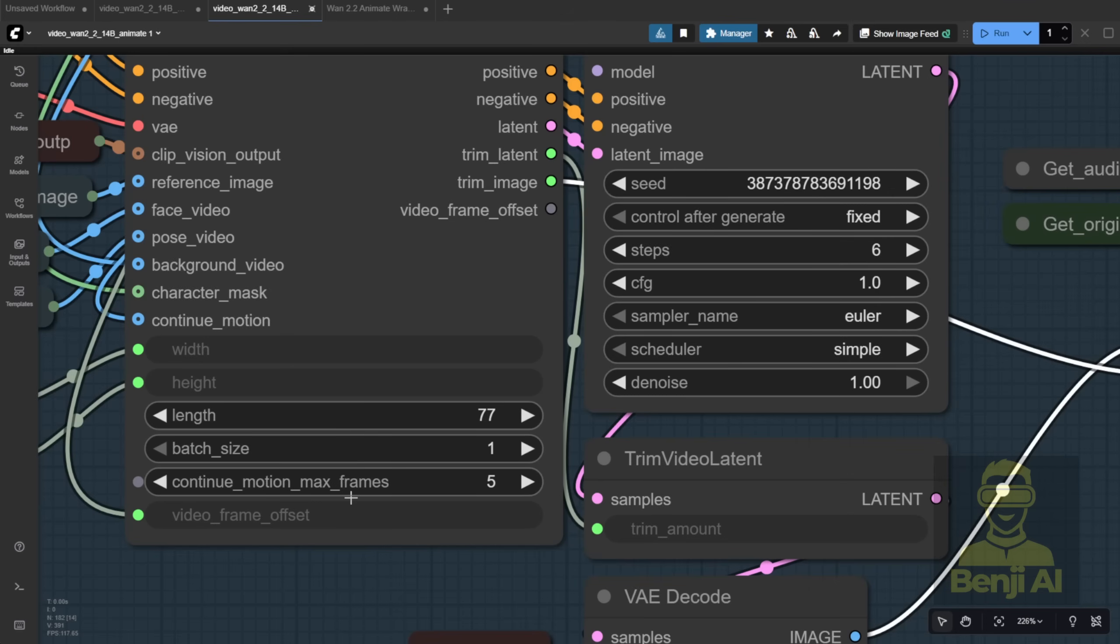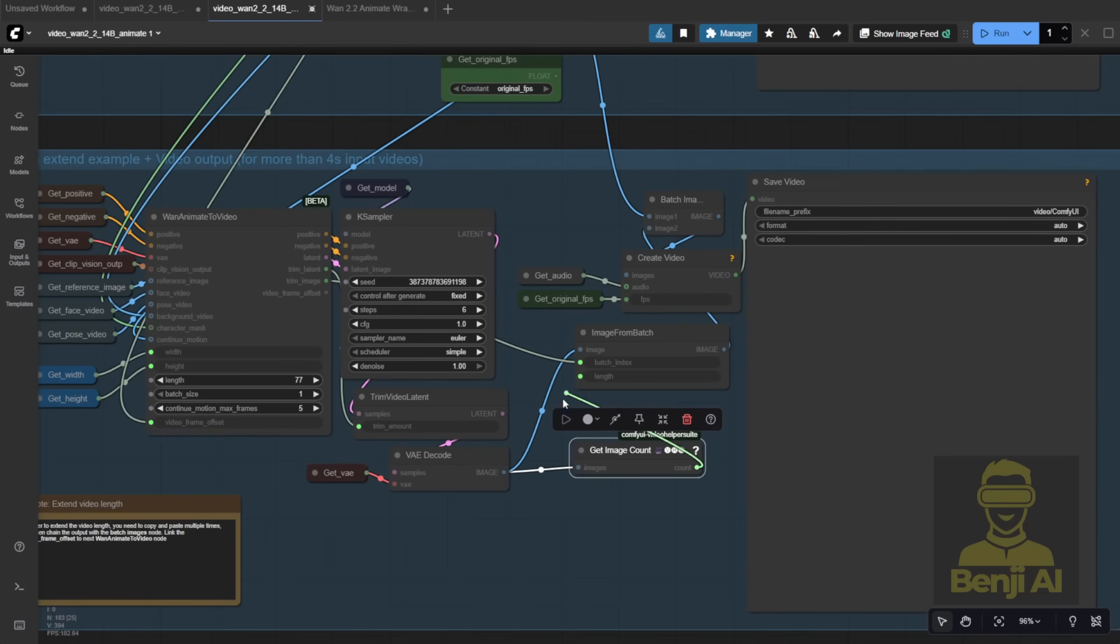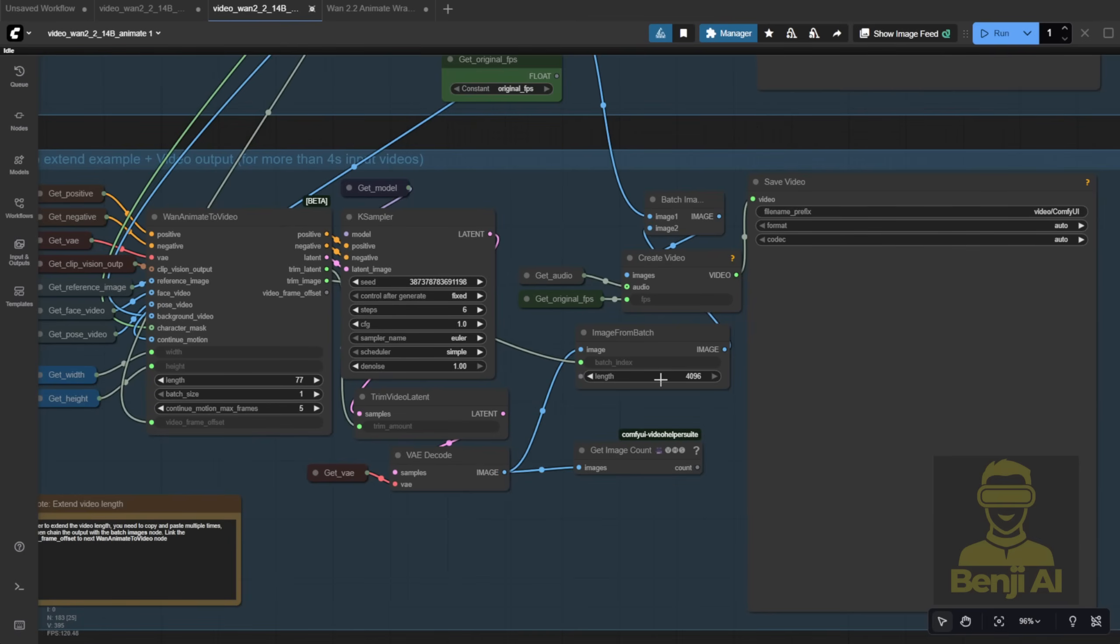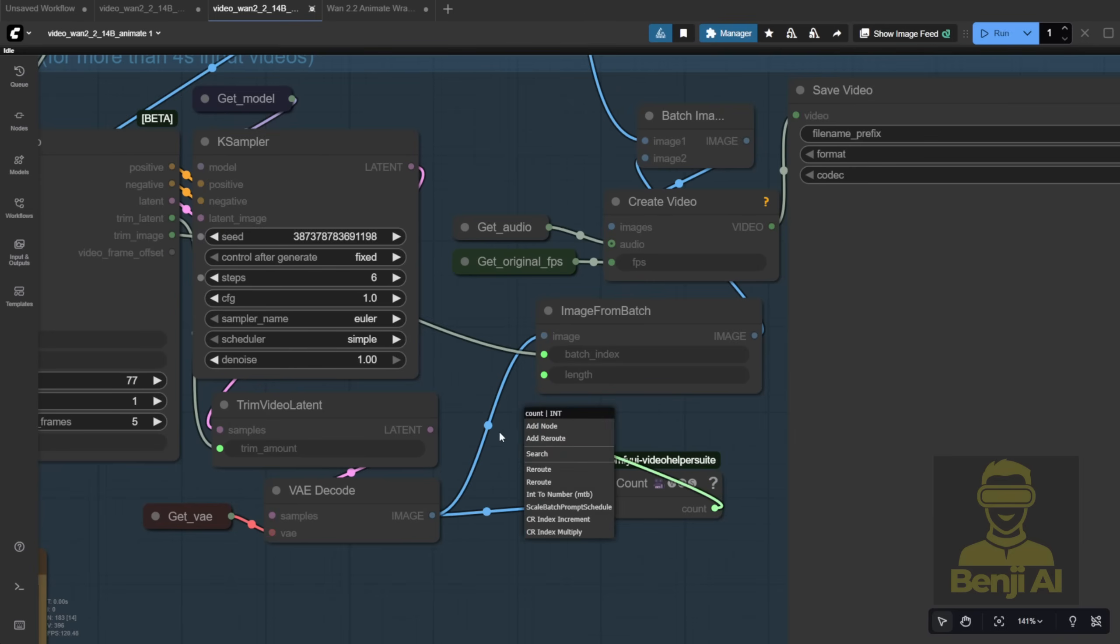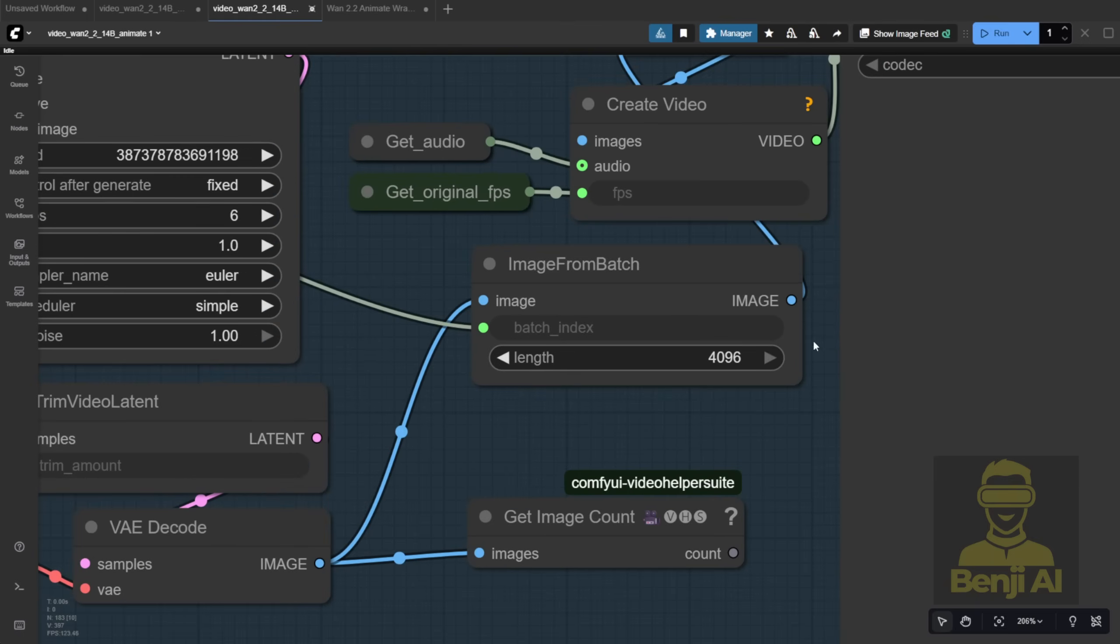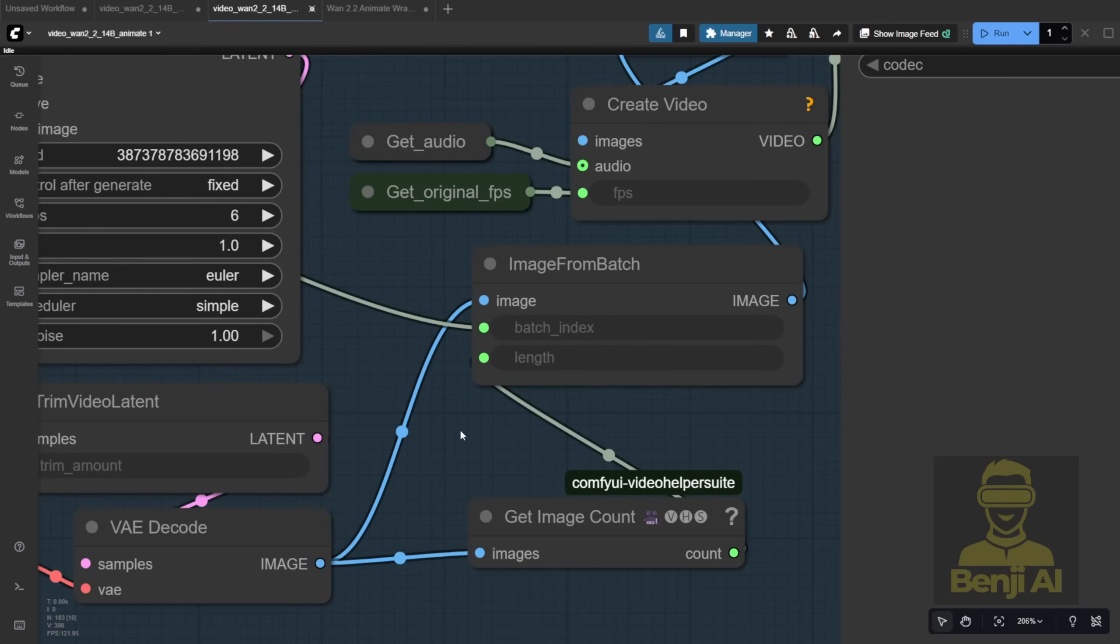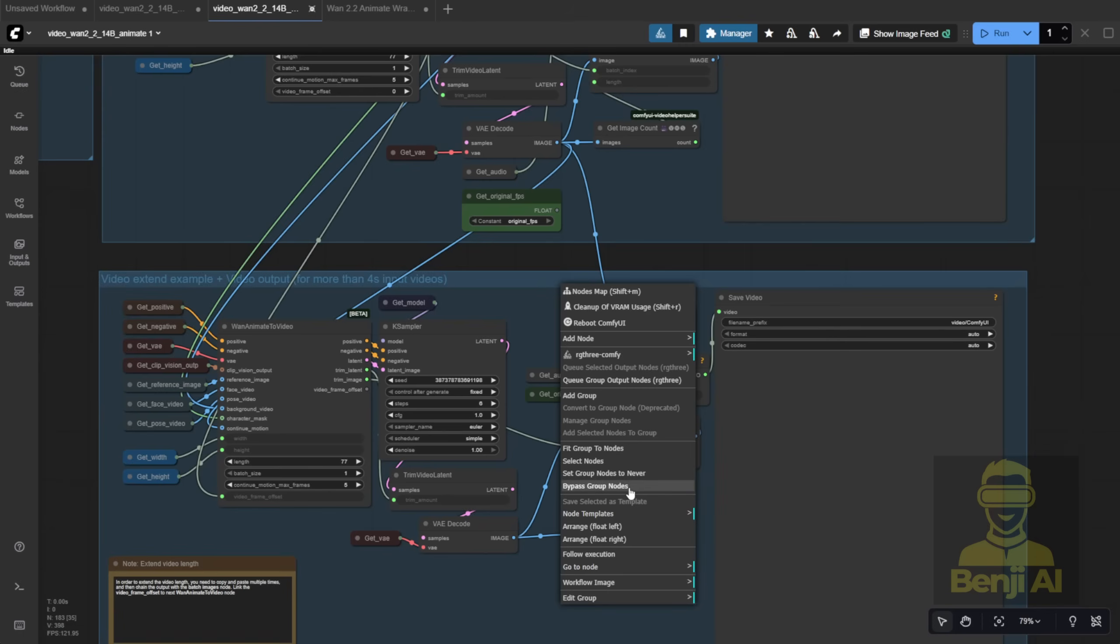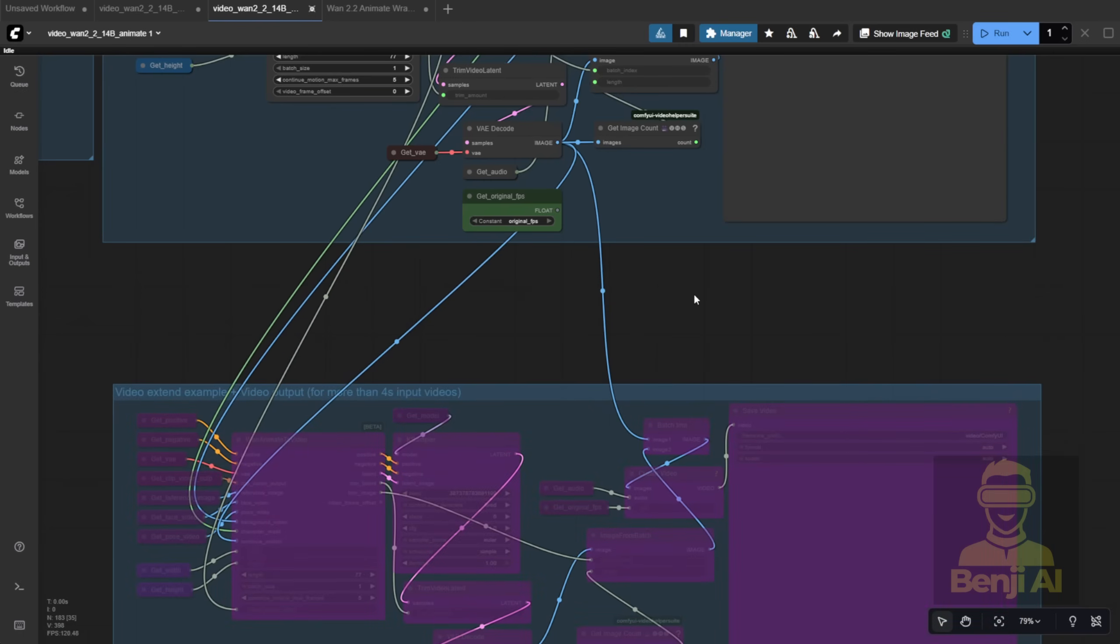Overall, this workflow works, but it needs some tweaks to be truly efficient. For starters, that 4096 frame default? Ridiculous. Most consumer PCs can't handle that in one batch. You should base that number on your actual output frame count and use a counter node to be safe. For my test, I'll bypass the extended group and just run one batch to see how it looks.